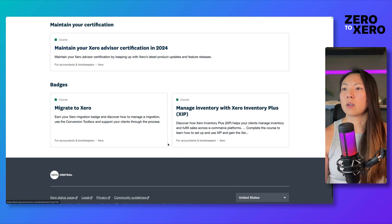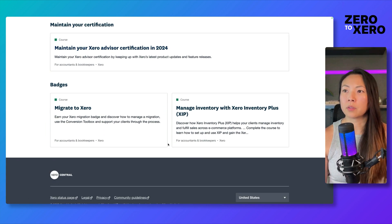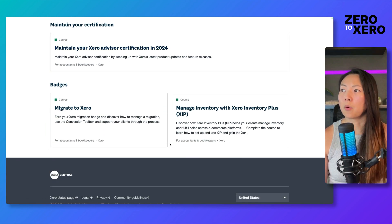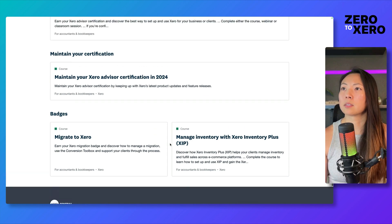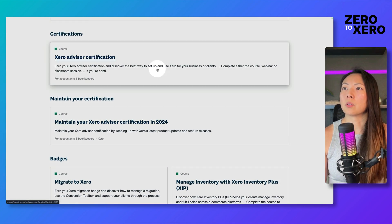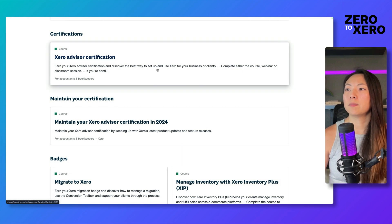There are additional badges that you can earn as well, including Migrate to Xero and also Managing Your Inventory with Xero Inventory Plus. So let's just get into the Xero certification.